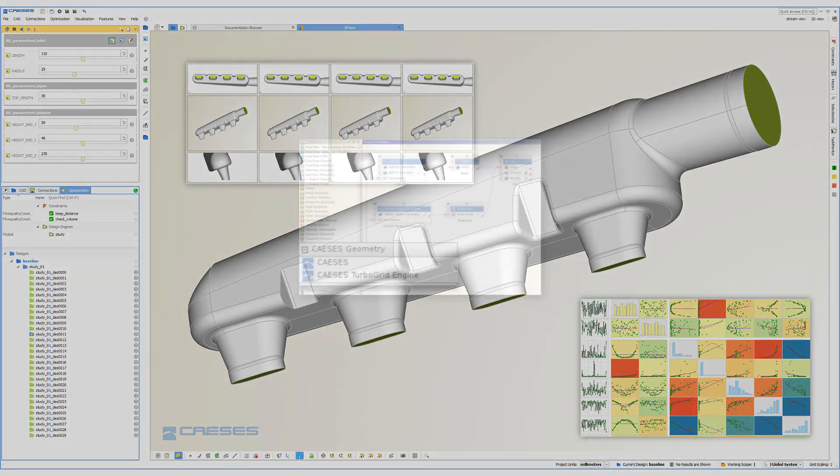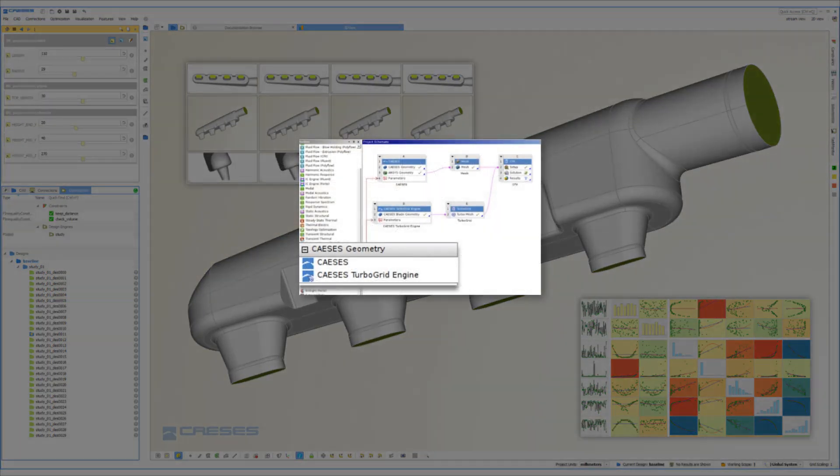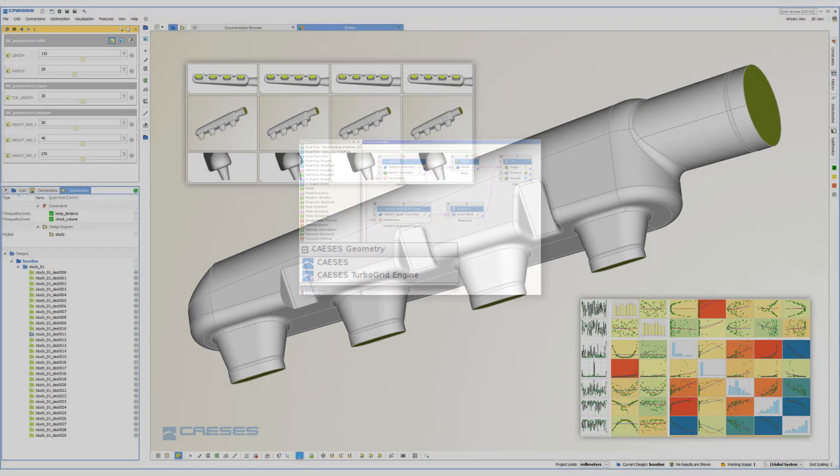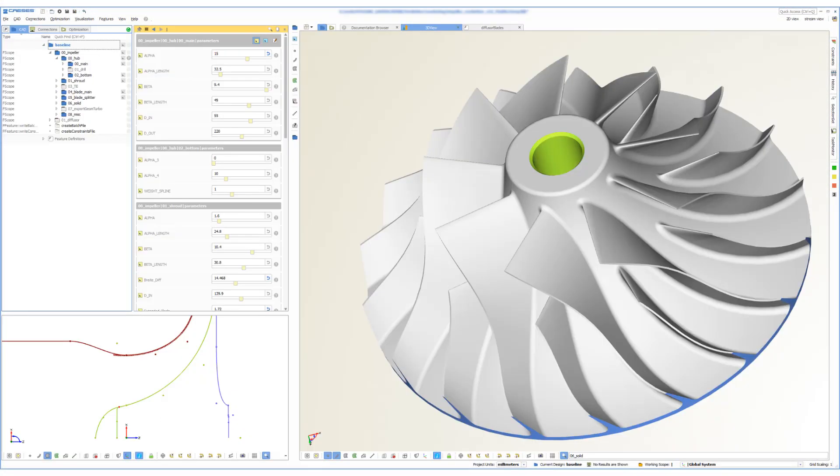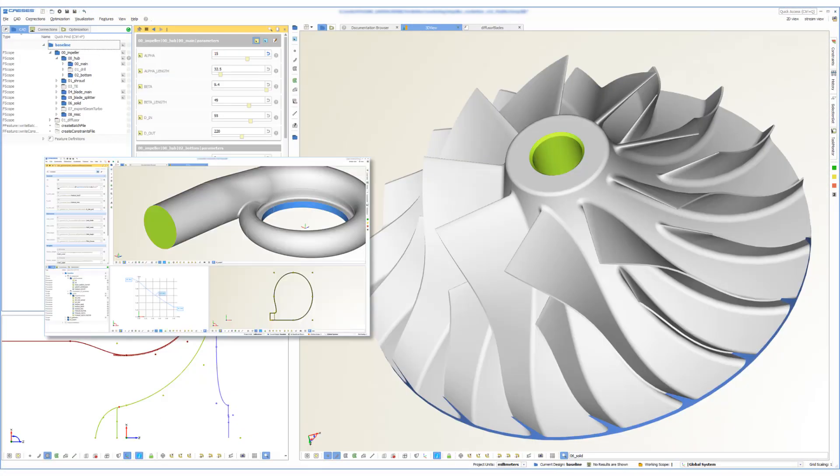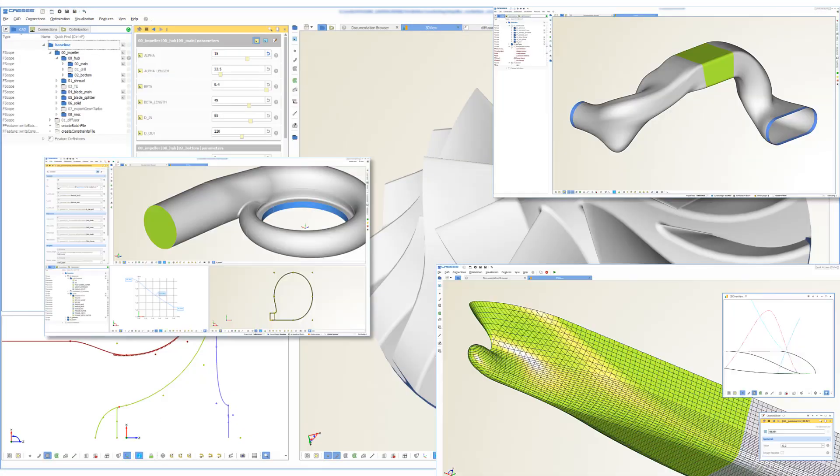With the two CAESES ACT apps, the geometry generation can be automated for any type of complex free-form geometry, including blades, volutes, ducts, manifolds, ship hulls, to name a few.